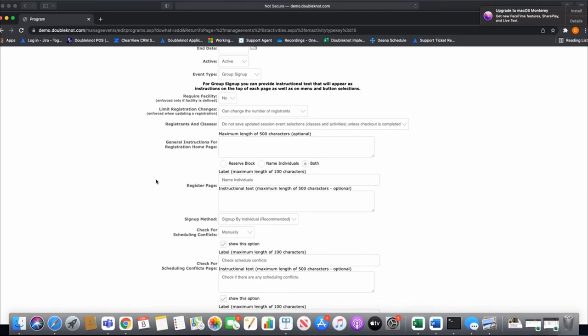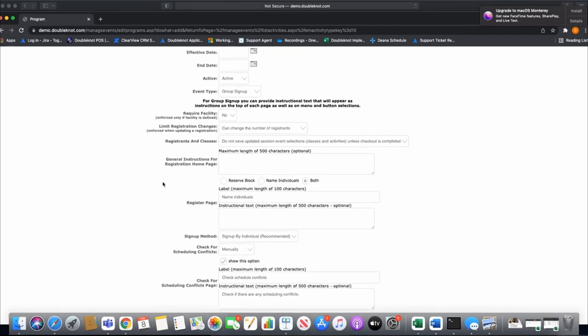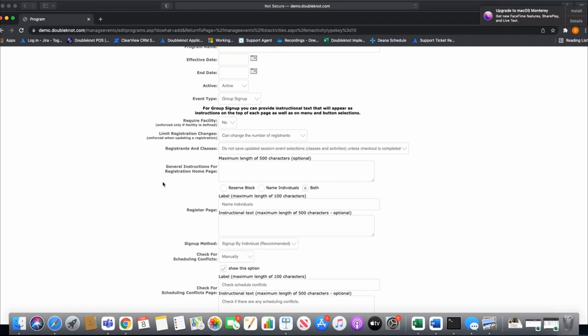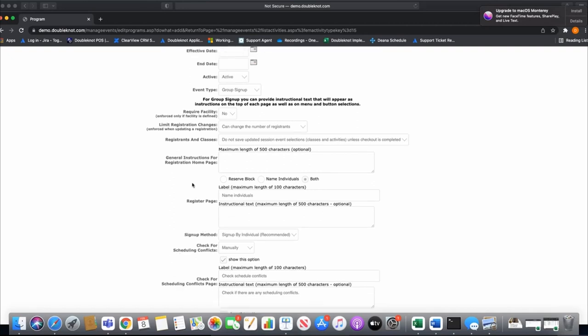When you choose group sign up, you'll see all these options below. These are options for your troop leaders or registration owners, and you control what shows up to those leaders. You control when they can sign up for merit badges, whether they can update their schedule, remove merit badges, or only add them. You also control reserving a block and naming individuals.